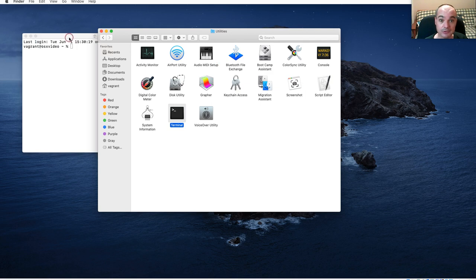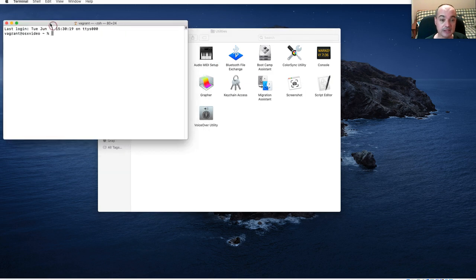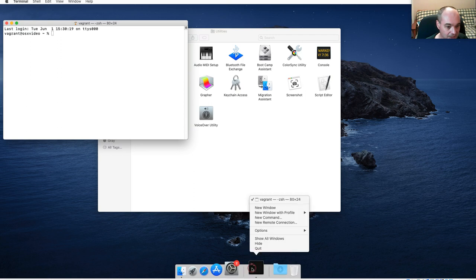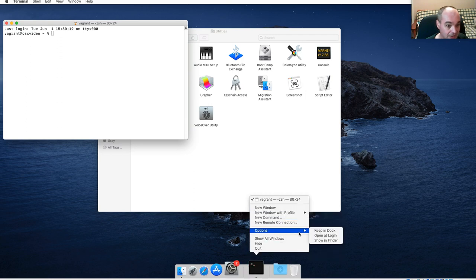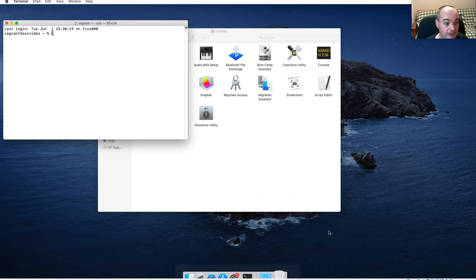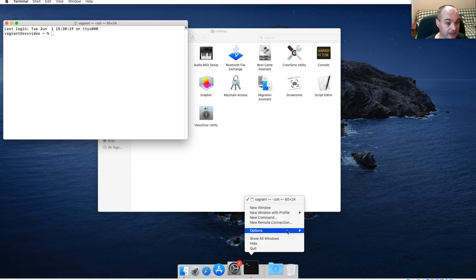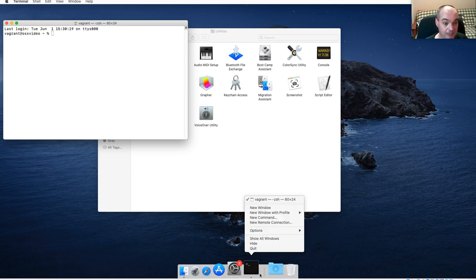I usually like to pin the terminal to my dock. Once I get the first one started, I right-click on it so I can bring up a terminal whenever I want.